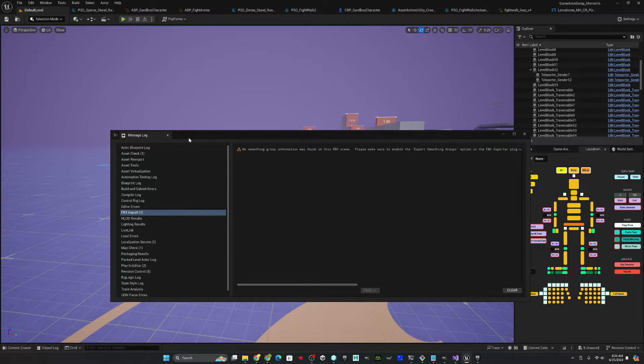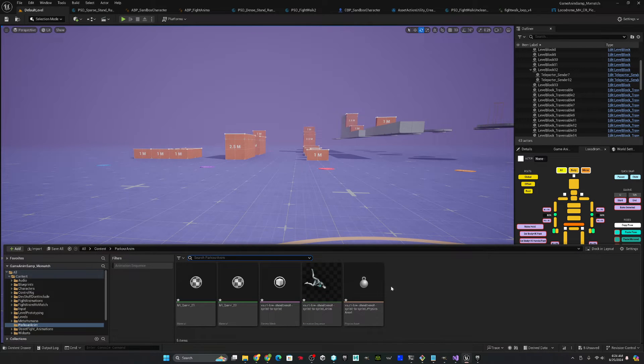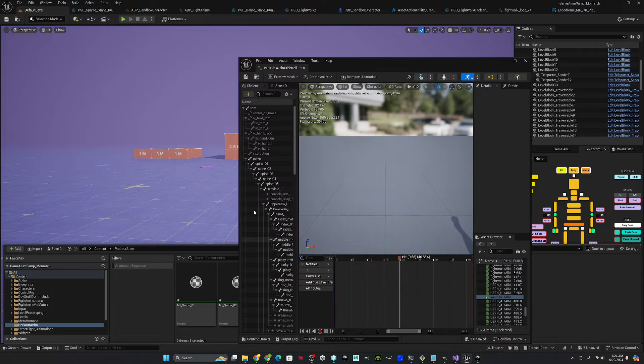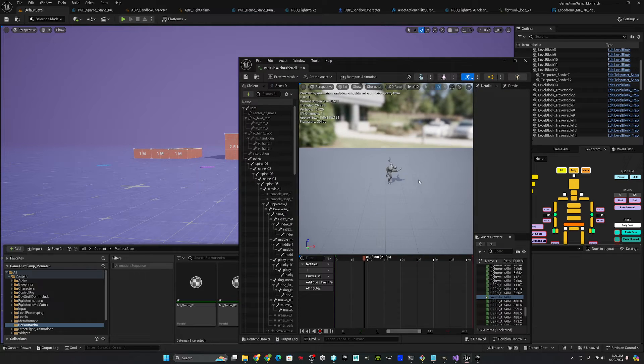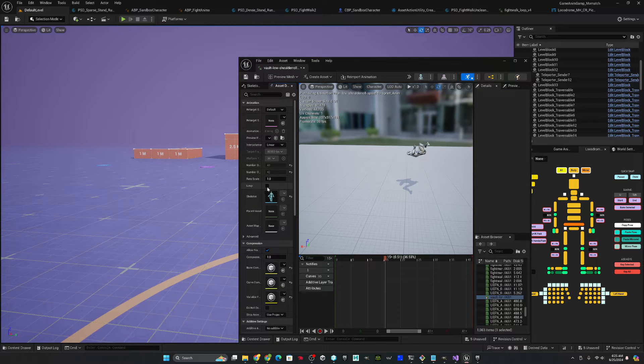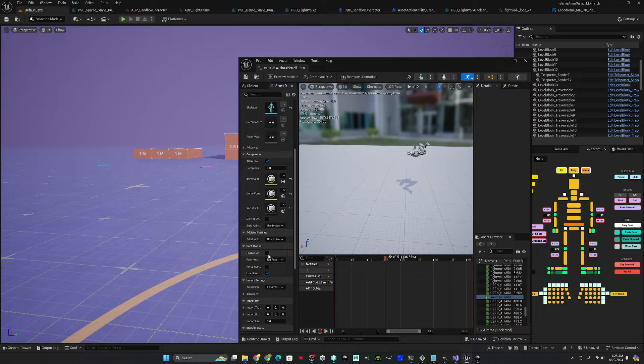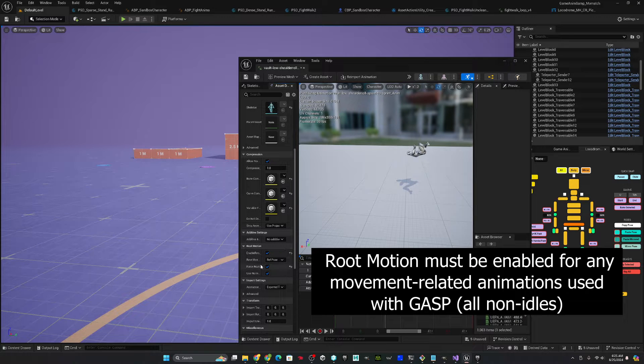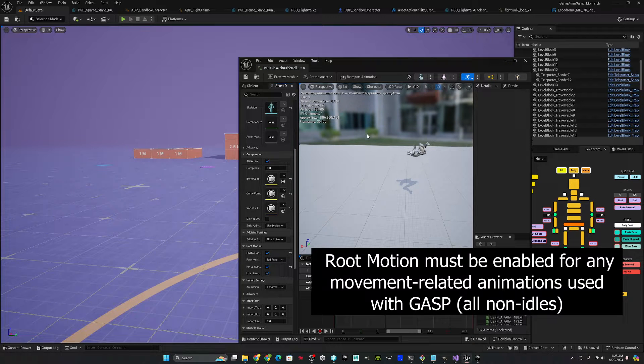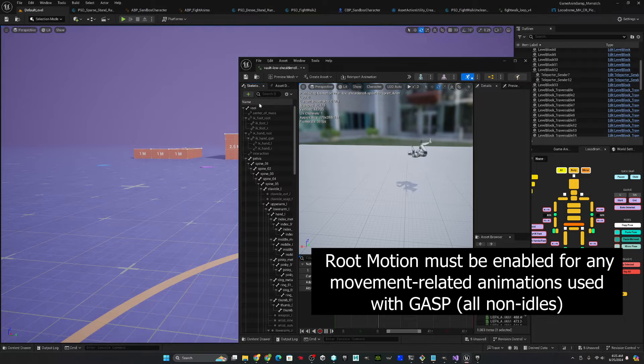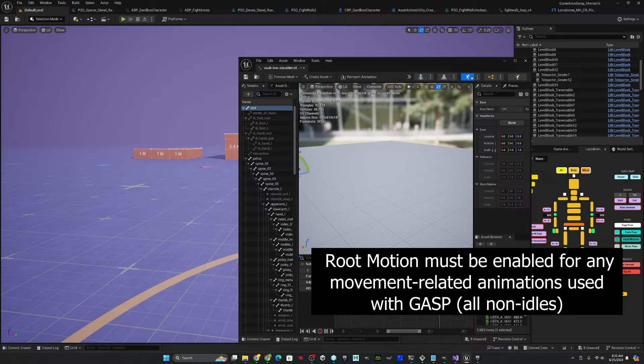Alright, so we have our animation. So first things first, let's configure the animation. So we'll open it up. It is loopable. We want to have all of our root motion. And to make sure that the root motion came with it, let's watch it. Yep, fair enough.